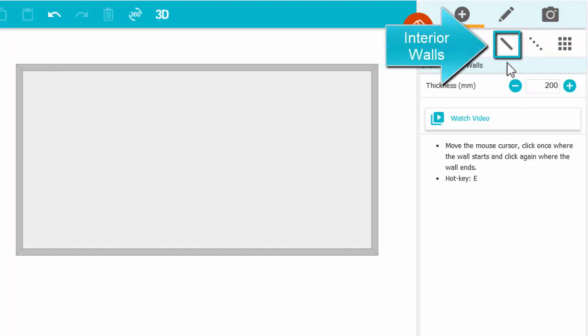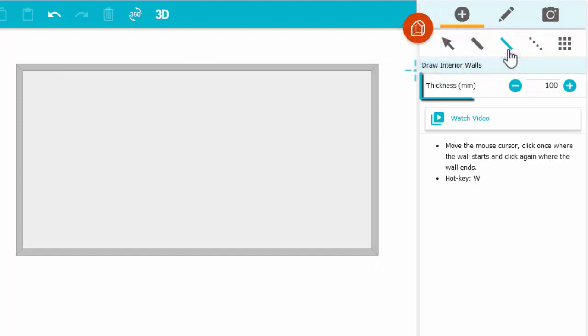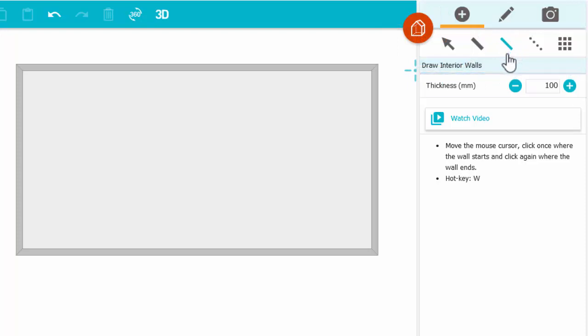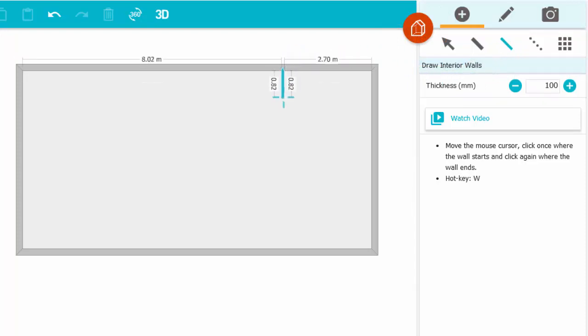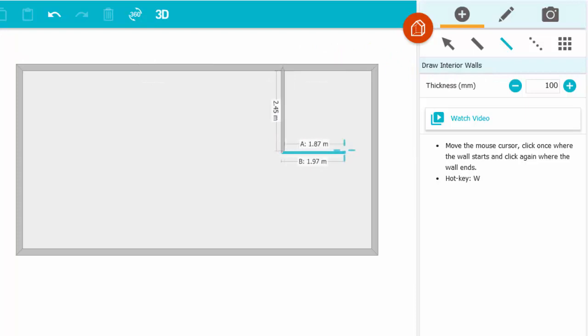I'll choose Interior Walls. Notice the thickness can be specified here. Again, I'll click to start a wall, click where it turns, and click to end it.